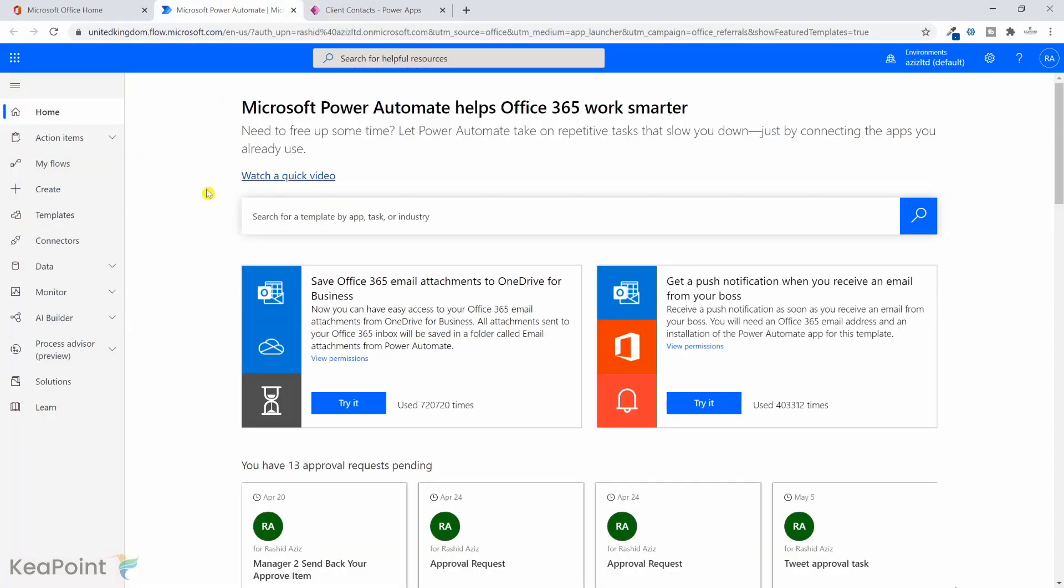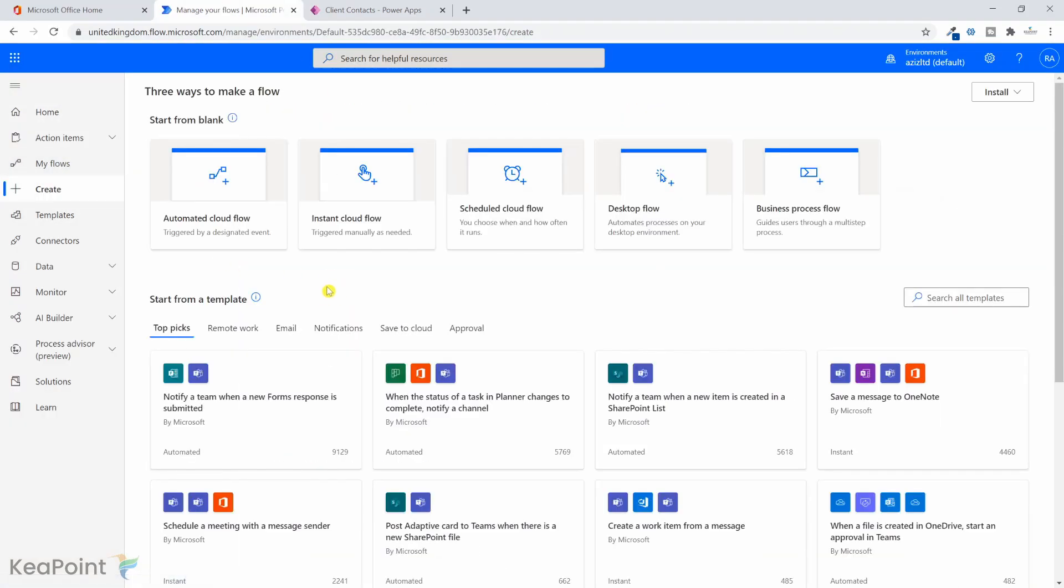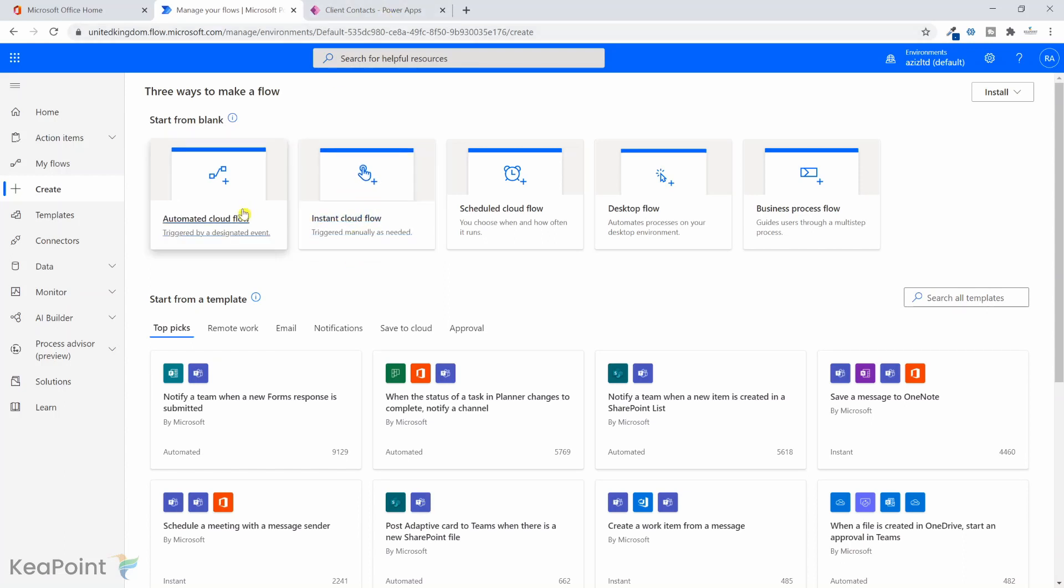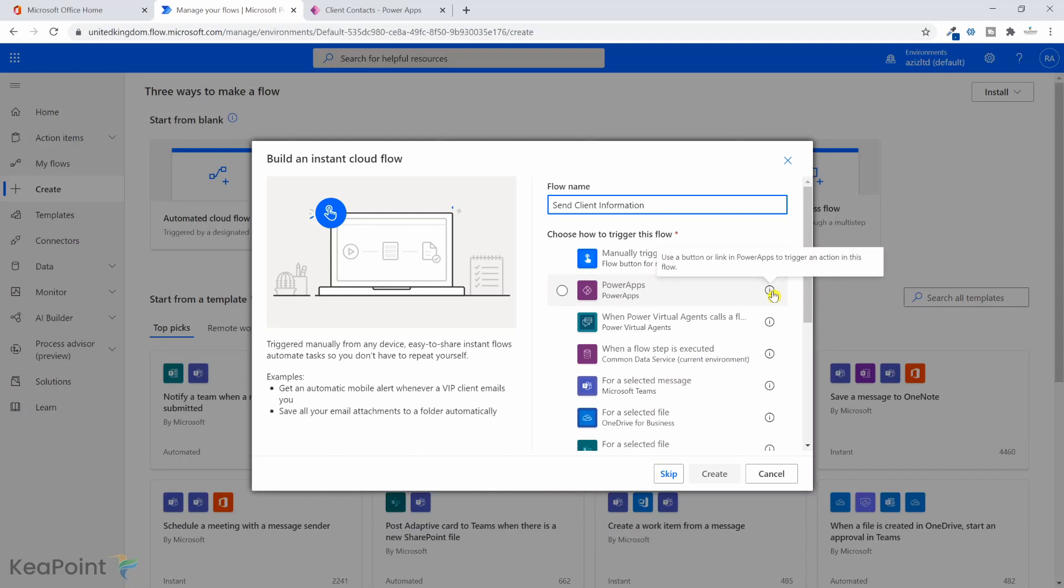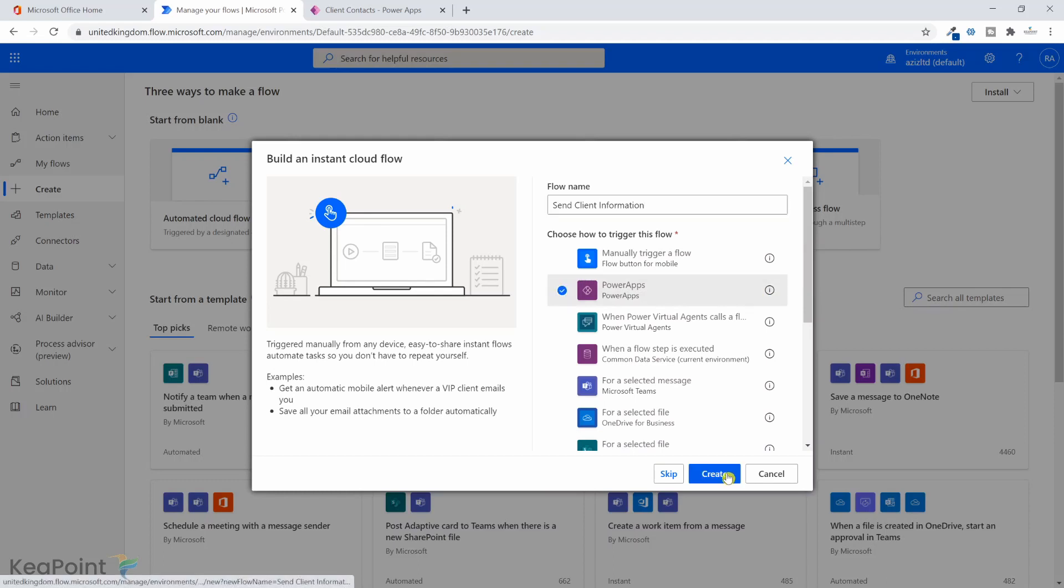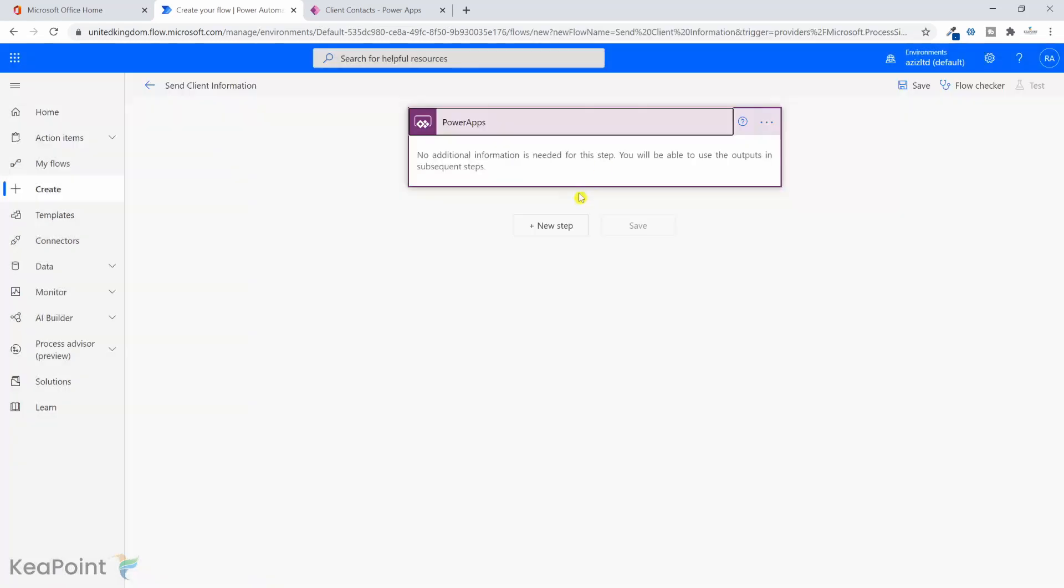If I go back to power automate, I will click on create. So I will create an instant cloud flow because this is going to be a trigger by this power app. So I cannot use an automated flow. I need to use an instant cloud flow option. So if I click on that, I will give this flow a name, just say send client information. And the trigger for this flow is going to be power apps. Use a button or link in power app to trigger an action in this flow. So I will select that and I will click on create. Now the trigger is created.